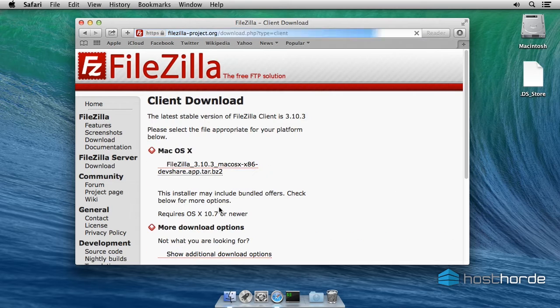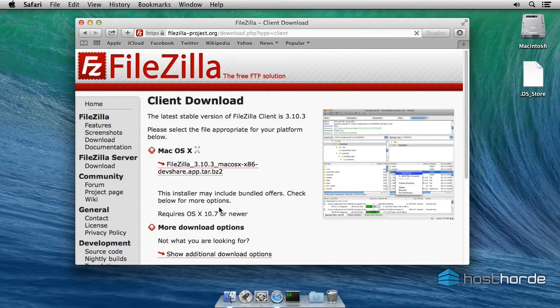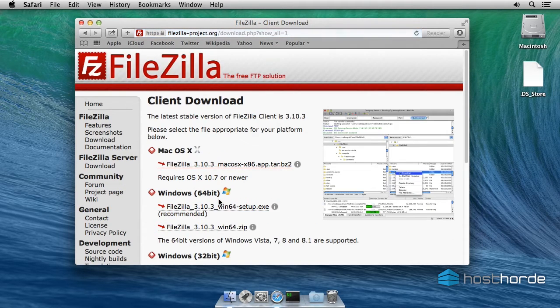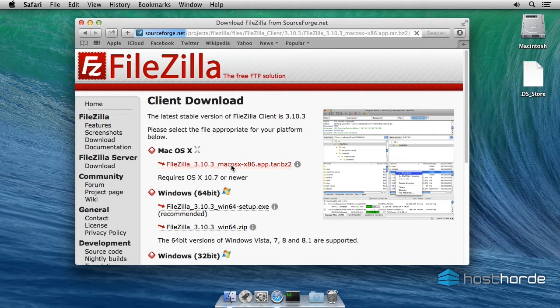To get started, we need to download an FTP client. We recommend using FileZilla. It's free, easy to use, and works on Mac OS X.